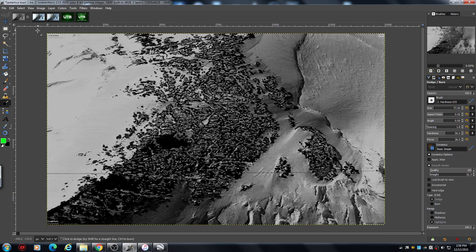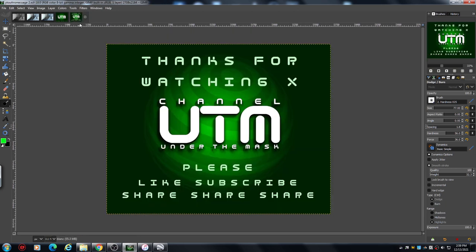I've got loads more of this coming up. I hope you enjoyed it, I hope it wasn't too long, and I hope some of you are interested enough to take on this journey yourself and be part of it. Thanks a lot. Goodbye.